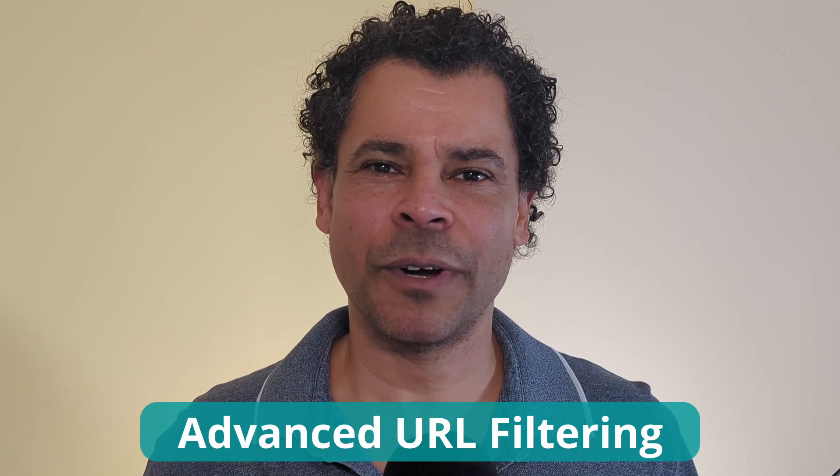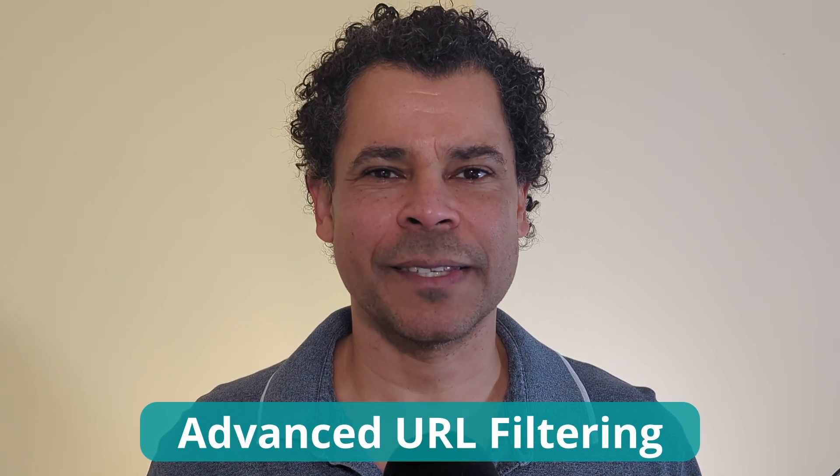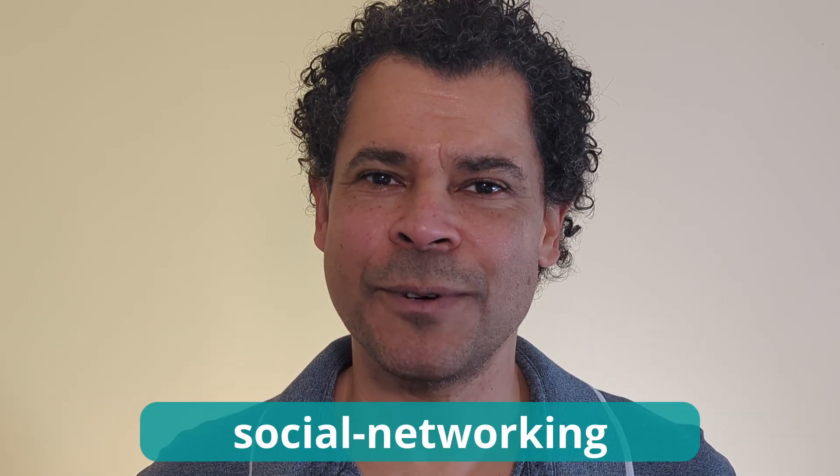My name is Ricardo and for this configuration you're going to need the Palo Alto Advanced URL filtering license. We're going to block the URL category social networking and we're going to block paypal.com and all its subdomains. So let's head to the computer.